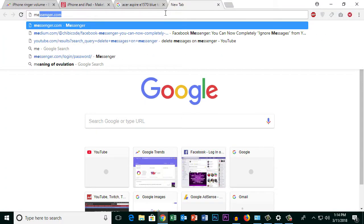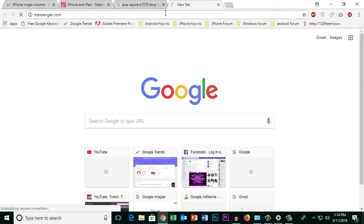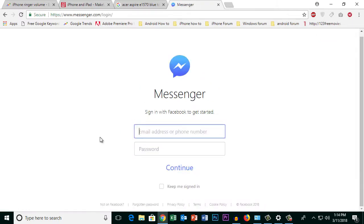Type messenger.com and open the website. Now you need to enter the user ID and password for Facebook Messenger.